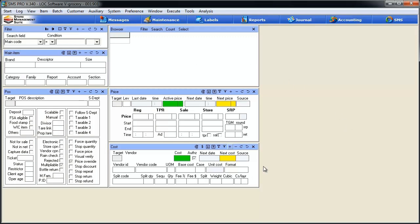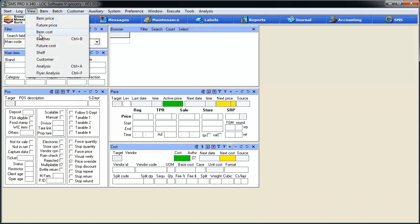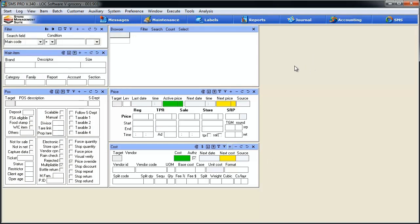You can see I'm in a basic item cost view. To get there, I simply clicked the view menu and then went to item cost. This is the default view where you have your filter, your browser, your main item table, your POS table, your price and your cost tables. As we go through the various analysis tools, we're going to add some more windows on this screen.